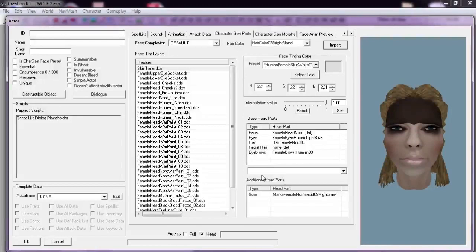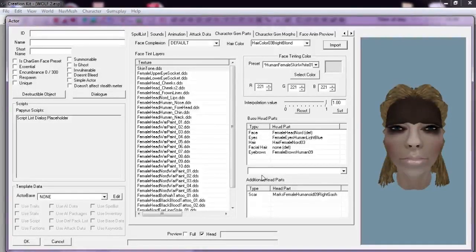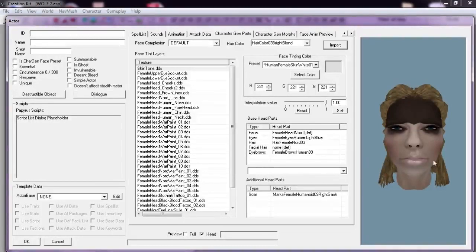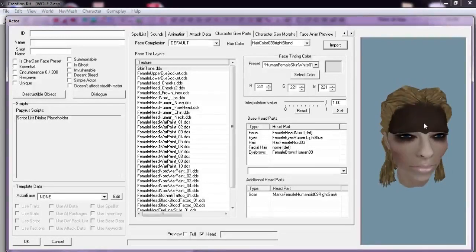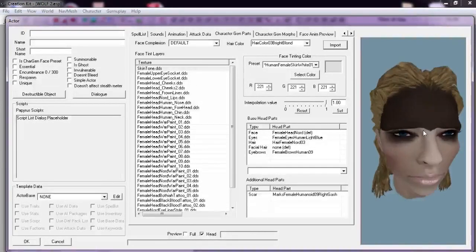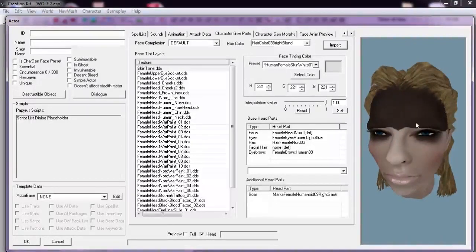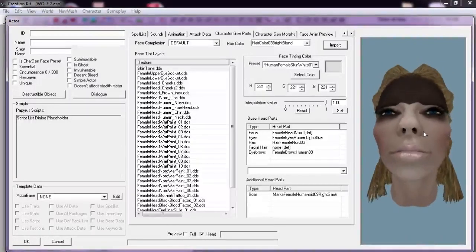Sometimes when we import faces using the Save PC Face command into the Creation Kit, we get something like this. The skin is unnaturally black, especially in the forehead.